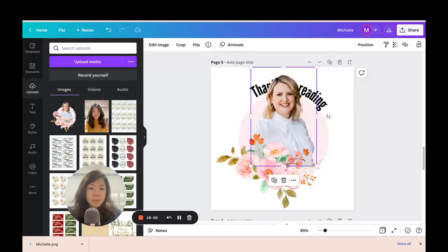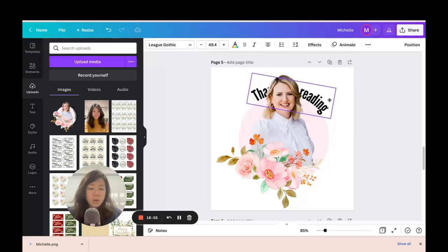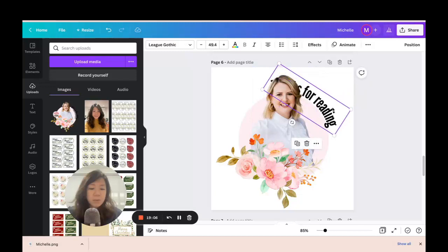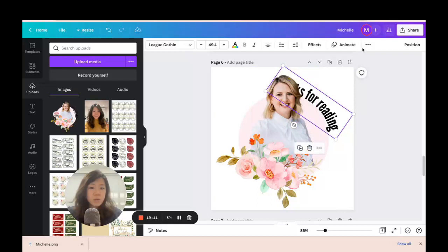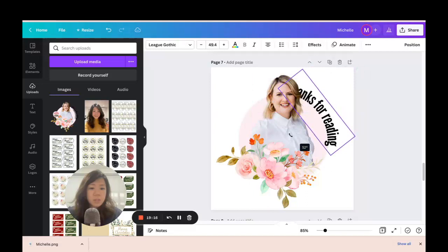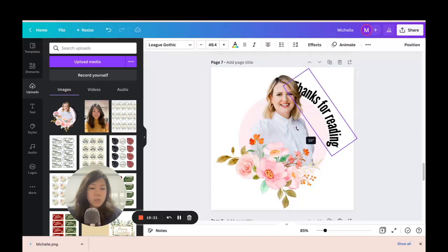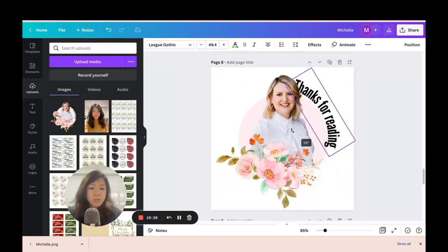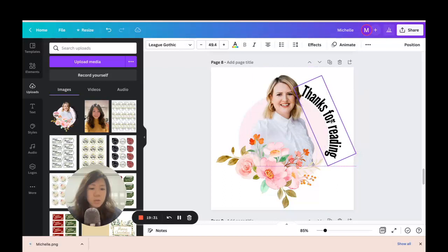Keep duplicating pages and moving the word so it's completing the full circle — it's going to come out from behind Michelle very soon. Duplicate again, shift it out, and with one last duplicate we shift it out some more. Now it has completed somewhat of a full circle around and behind her. Looking at the grid view, you can see all the frames — 'Thanks for reading' is moving all the way around.